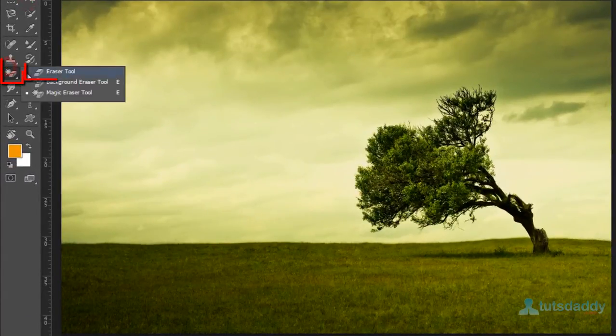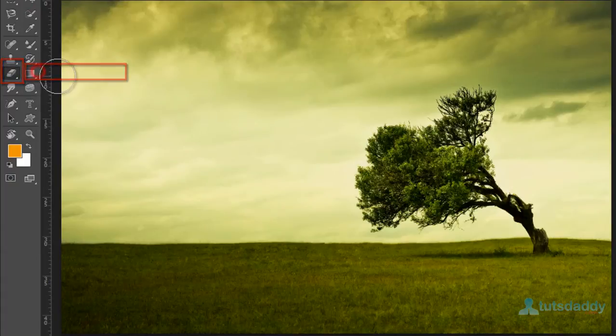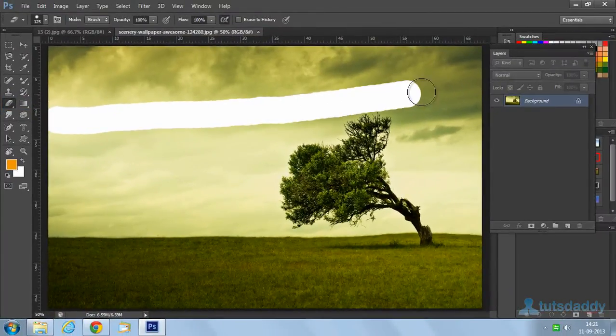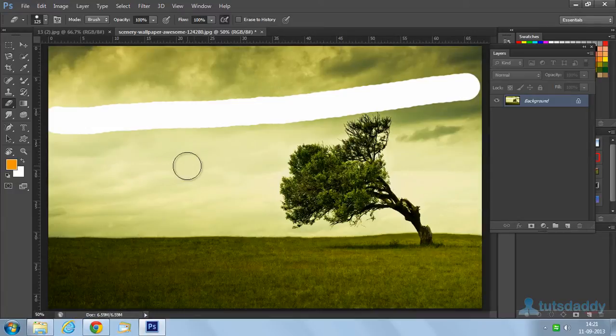Select this normal eraser. Erase selected part of the image or design.